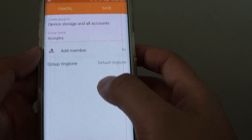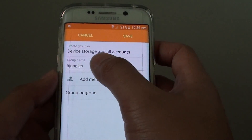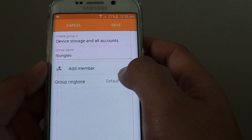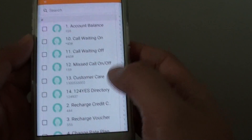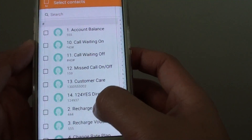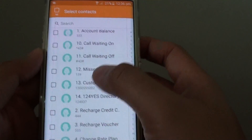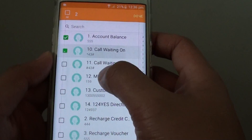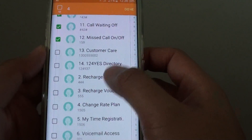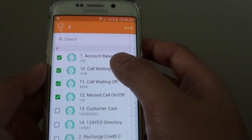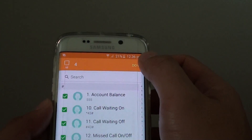Once you have given a name, you can add members to the group. Tap on Add Members, then go down the list and choose the appropriate members for that group.